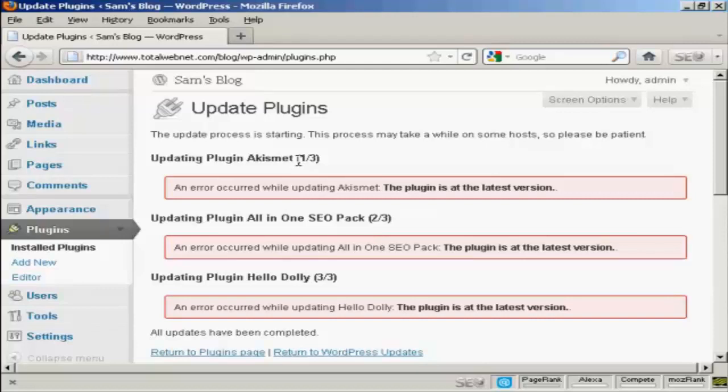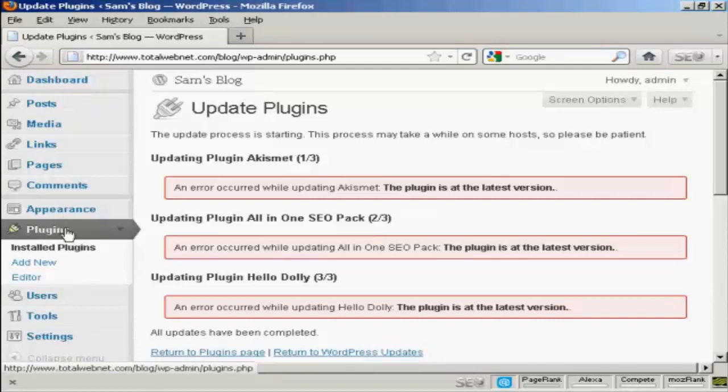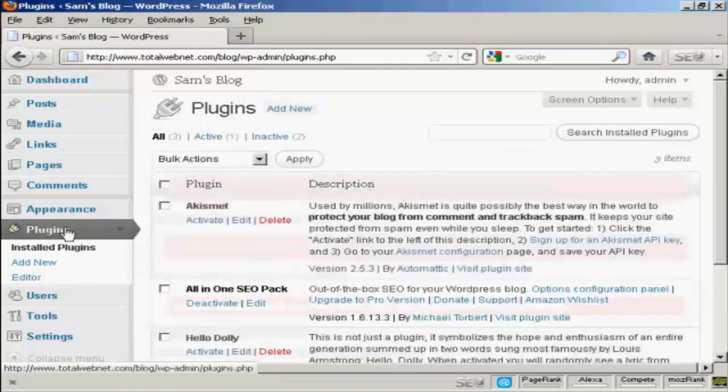However, if I had this blog running for a couple of months, then some of the plugins may have gone out of date by that time, and then I could simply update them very easily just with that one click. Let's just go back to the main page here.